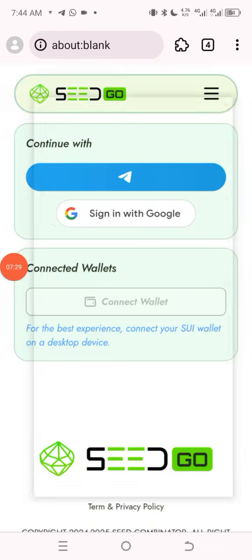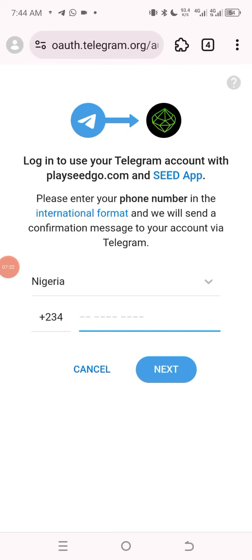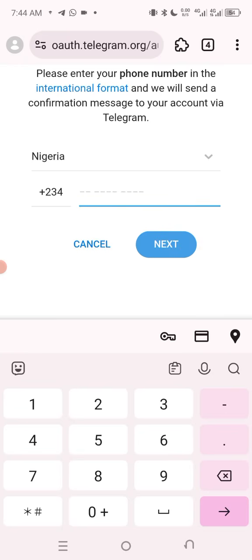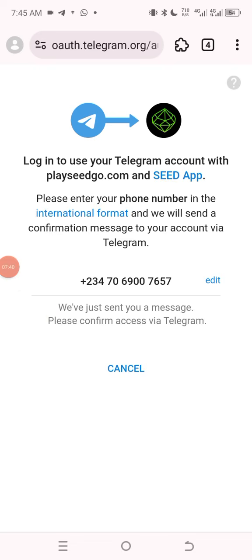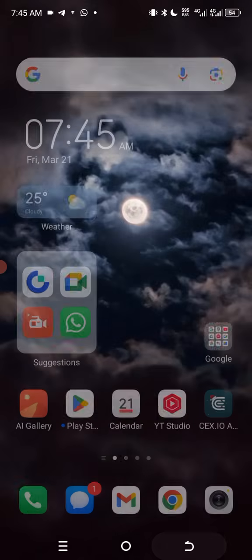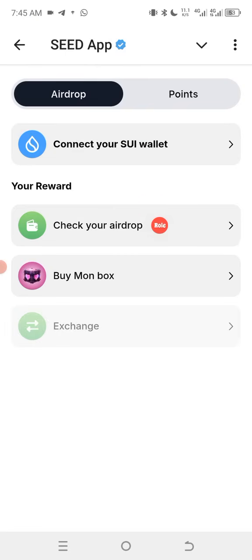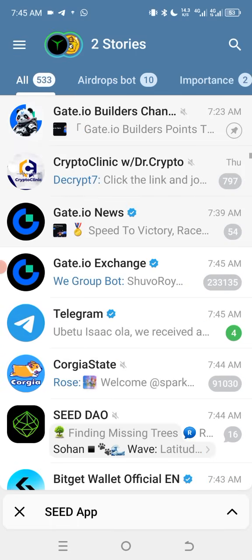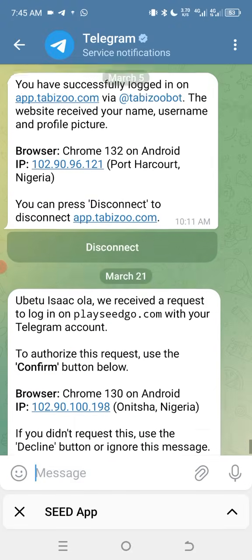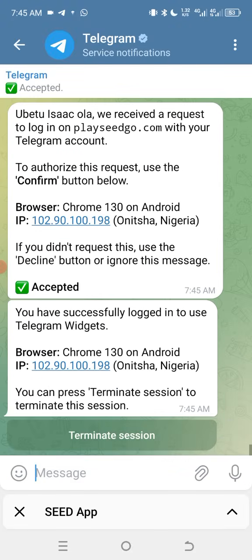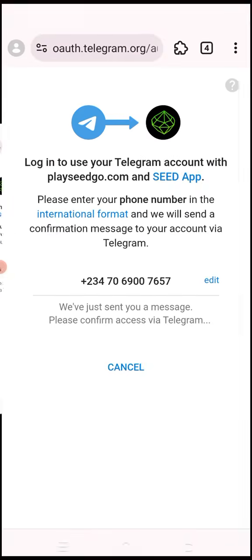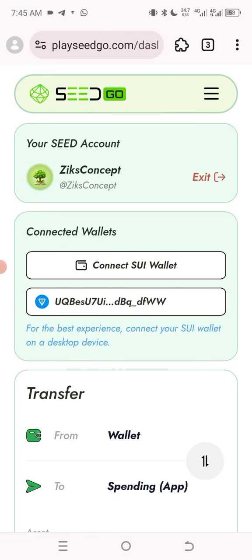I will now sign in with my Telegram. I'm going to sign in with my Telegram now, so I'll input my Telegram number and authenticate it with my account. I'll head over to my Telegram account, look for the authentication message, and confirm that it is me. Once I go back to my SEA wallet, it has been connected successfully — as you can see, it has been connected successfully.